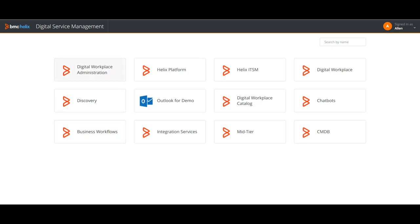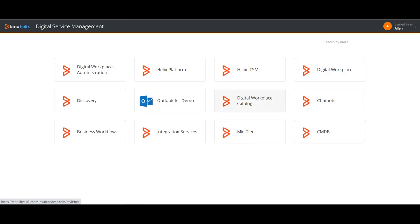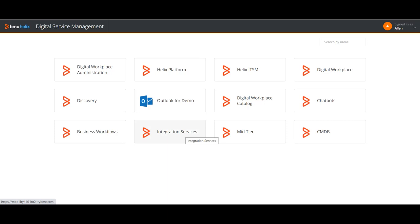On the screen you can see multiple boxes. Some you might be familiar with — like digital workspace, discovery, mid-tier, CMDB, digital workplace, digital workplace catalog, and Helix ITSM. The new things you can see here for those not familiar with Helix are: business workflows, integration services, innovation studio (also called Helix platform), and Helix ITSM.